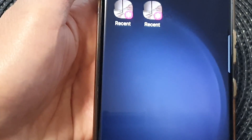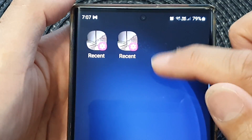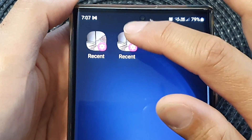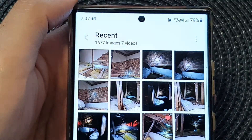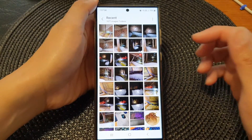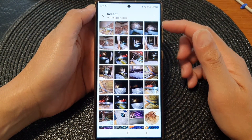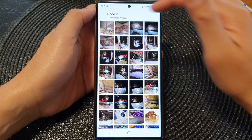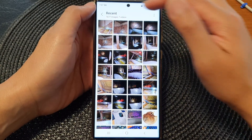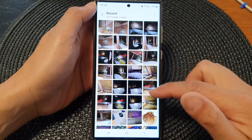Now tap on the home button to go back to the home screen and you will see that a shortcut has been created. By simply tapping on this shortcut, the gallery app will launch and filter all pictures by the Recent filter, showing all your recent pictures and videos.